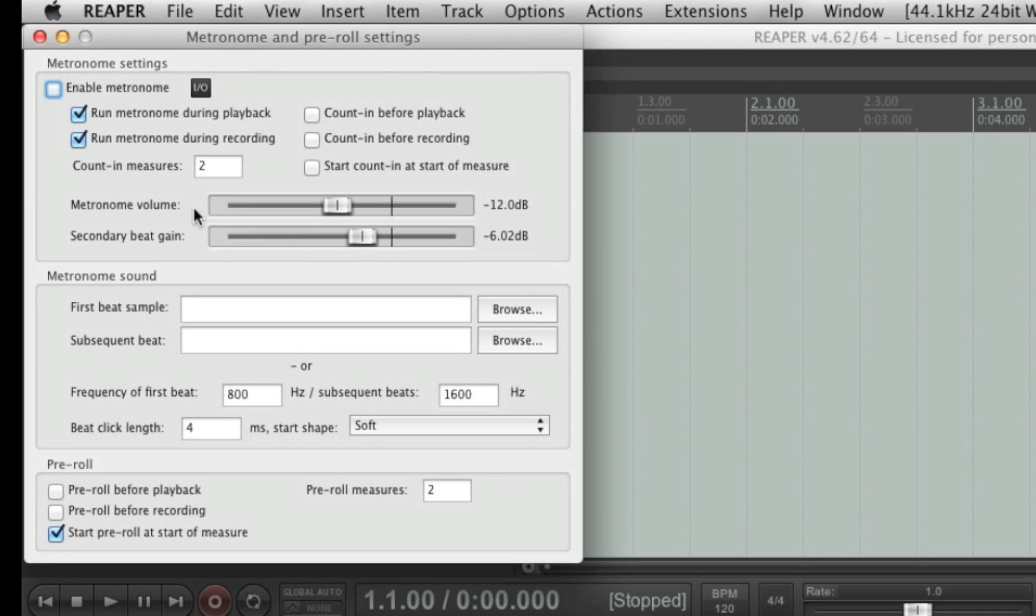So it would be really nice if there was an option to somehow change the default settings. And guess what? There is. Of course there is. And it's very, very easy. Now personally, when I want to record something, whenever I press the record button, I want to hear the metronome go. So let me just select the count in before recording.